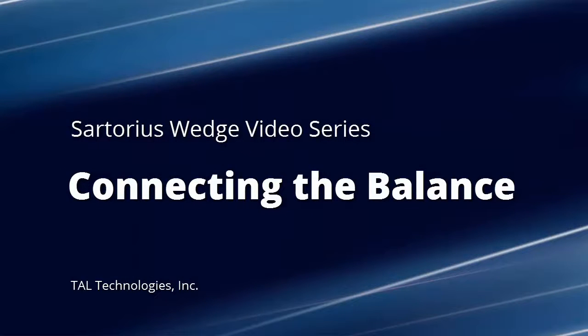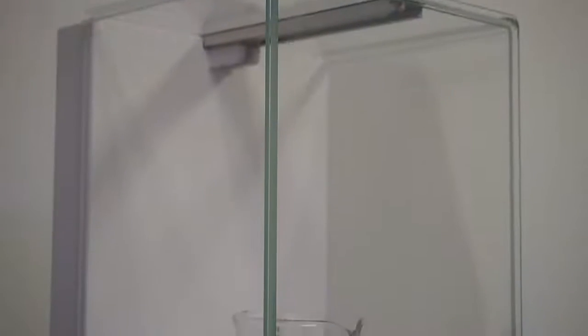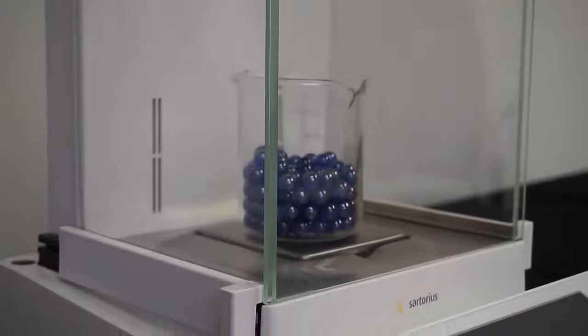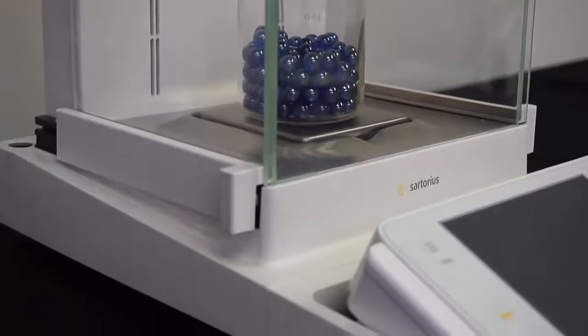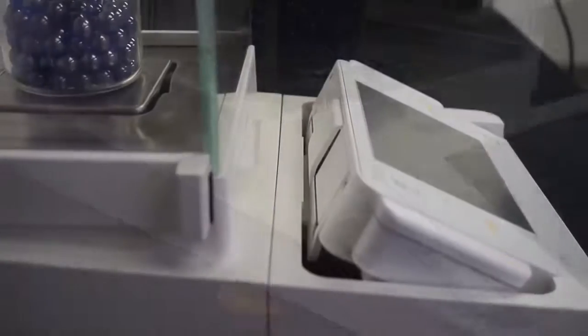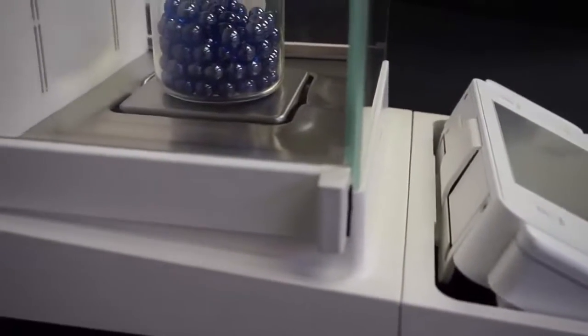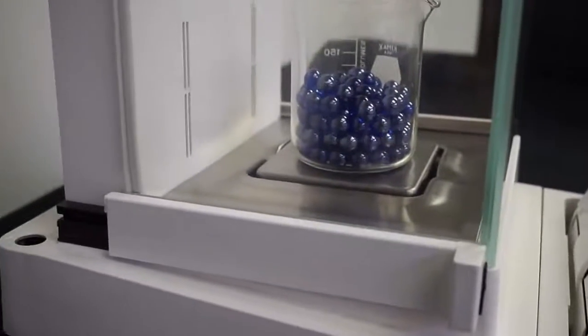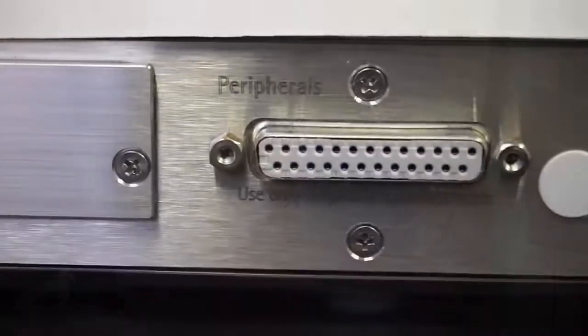In this first video, I'll show you how to connect your Sartorius balance to your PC. Sartorius provided us with the Cubis analytical balance, so that's what I'll be using. Your balance is probably a bit different than mine, but the key points remain the same.